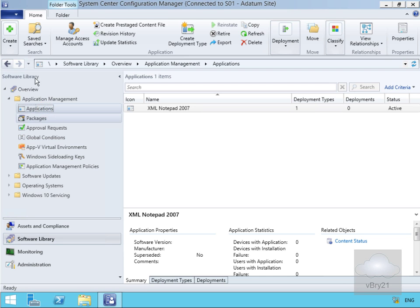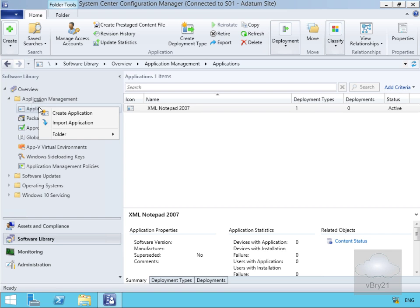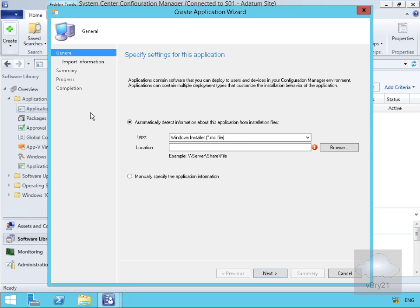I've highlighted the applications, we'll just right-click and create an application. On the general page we'll ensure that our Windows Installer type is an MSI file, and then in the location we'll browse through to our PowerPoint Viewer, which is the application I want to create.